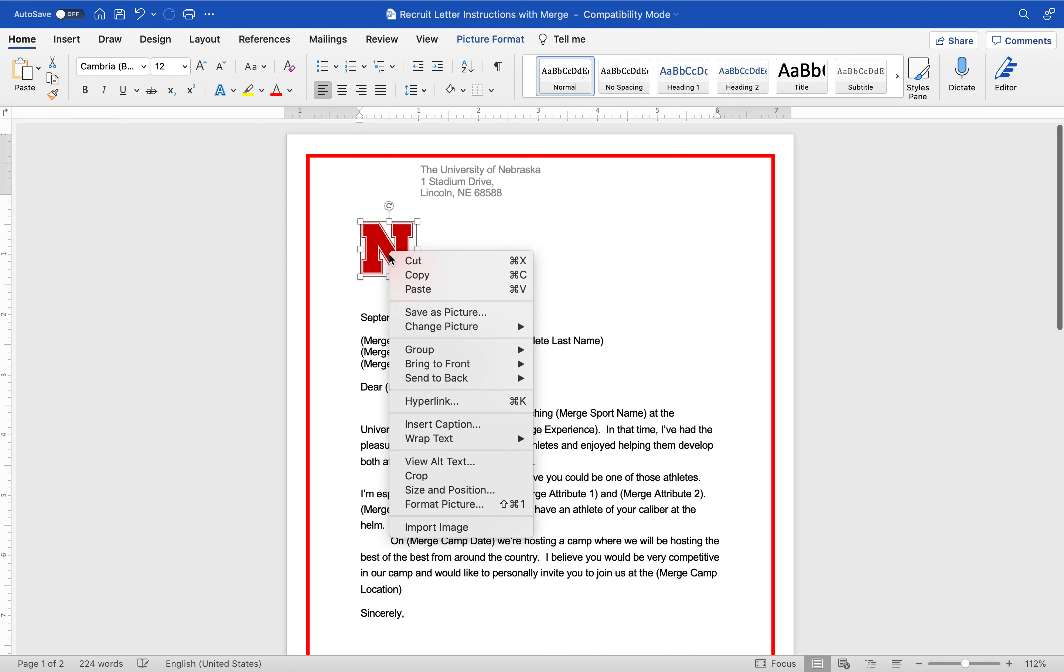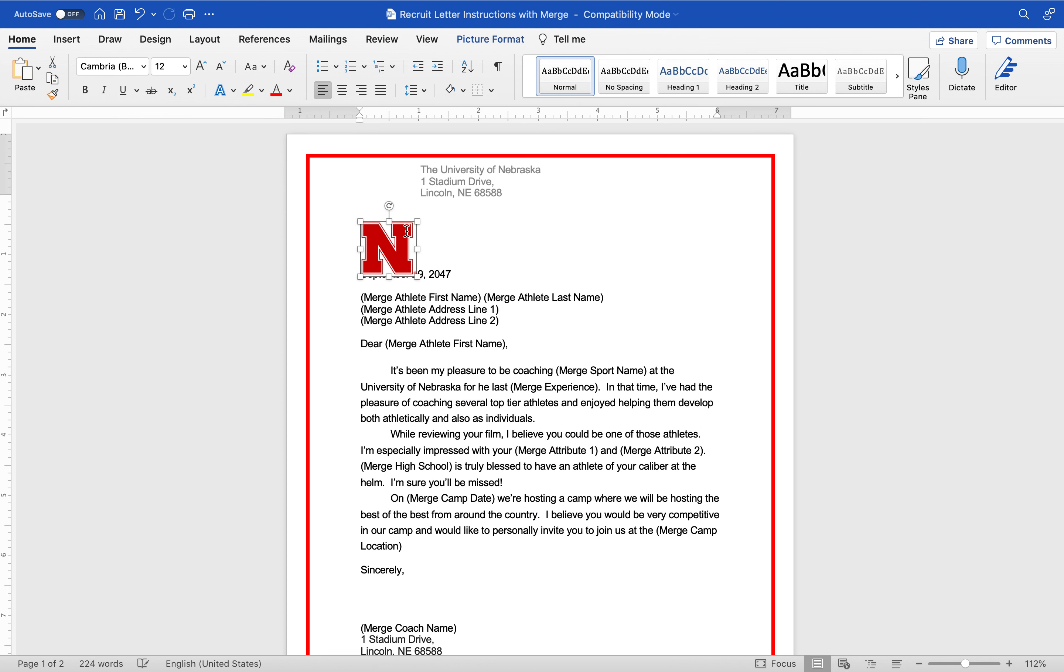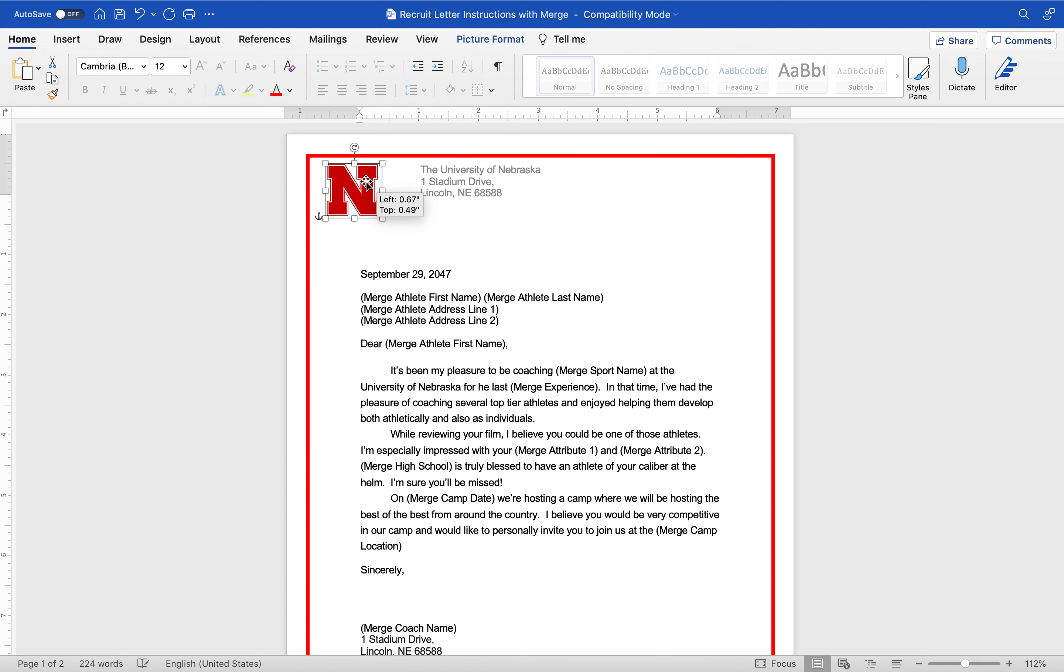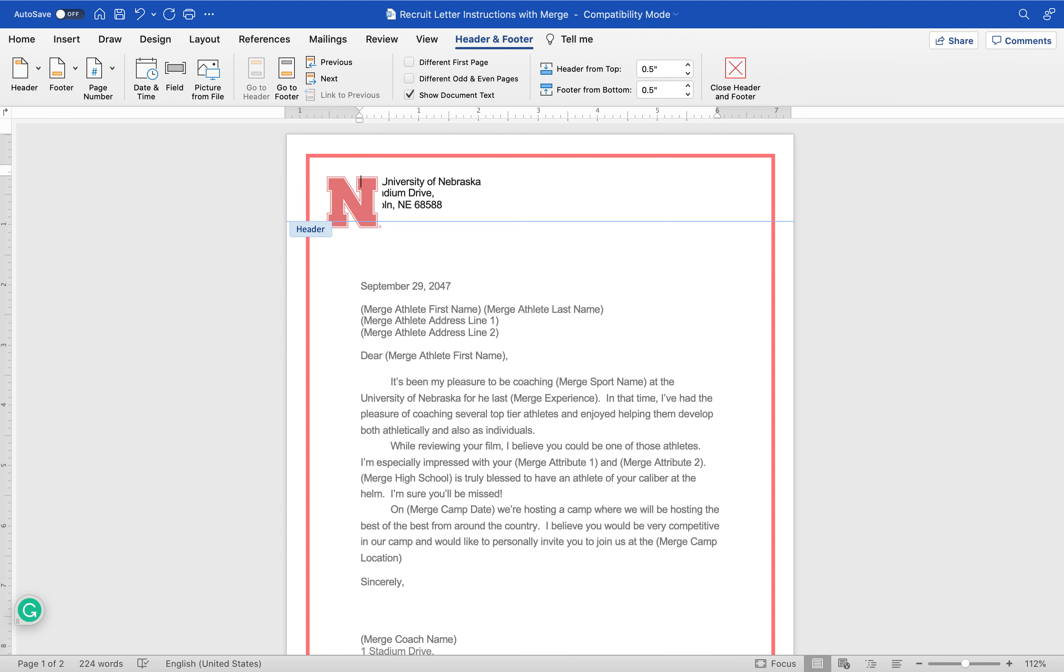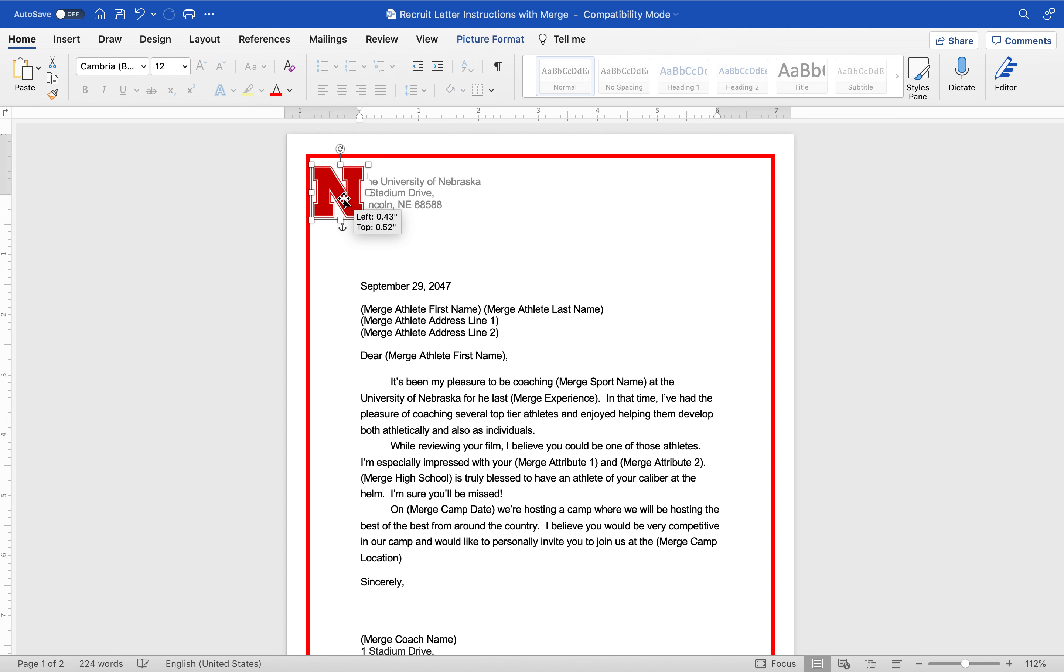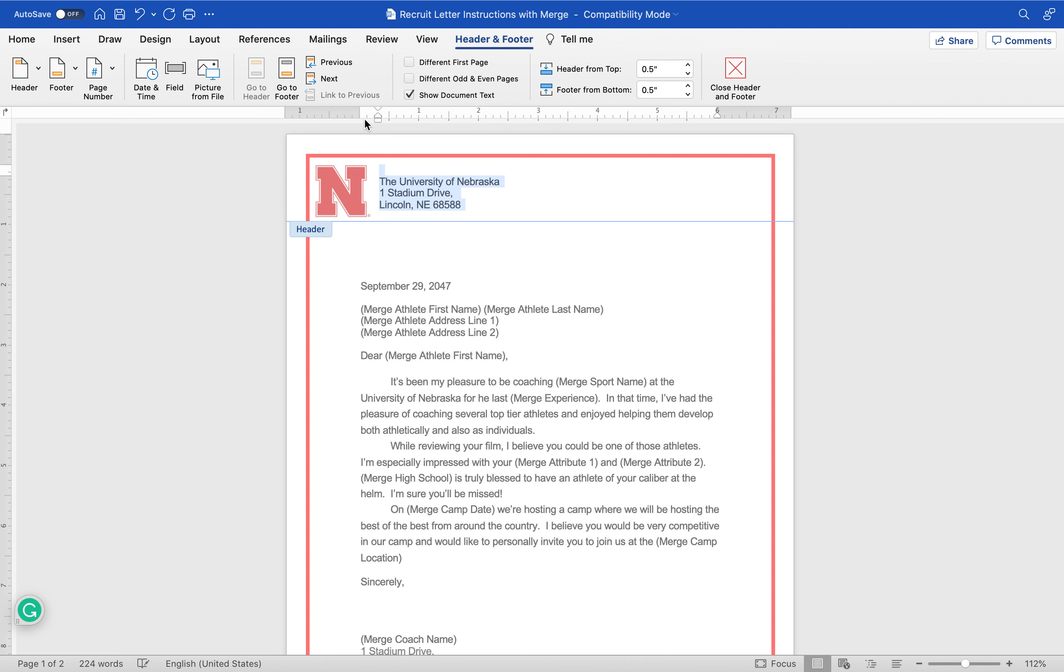Two finger click and I'm going to go to wrap text and I'm going to make this, let's go in front of text. That way I can put it anywhere in the document even if it's up in the header, like here. Go back up in the header, back my tabs up a little bit, space everything down, and I'm just going to try to get the spacing so it looks right with the N, right about like that.